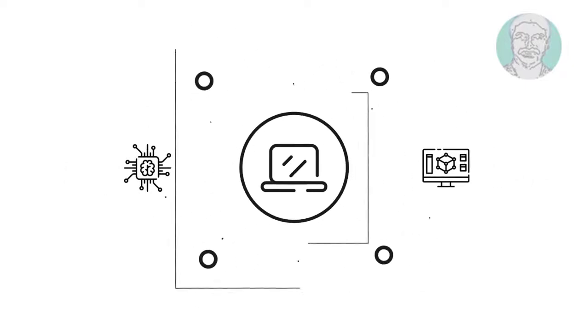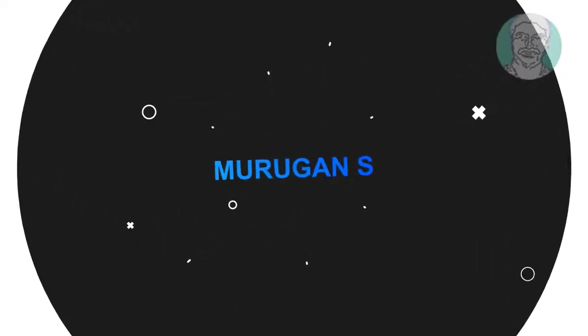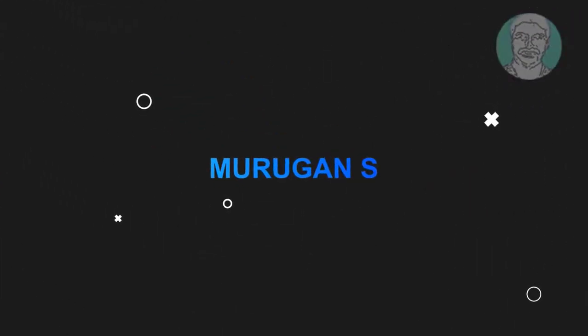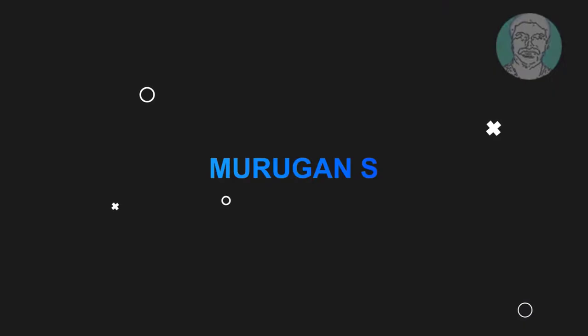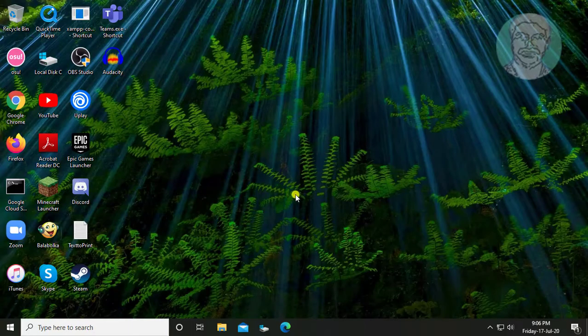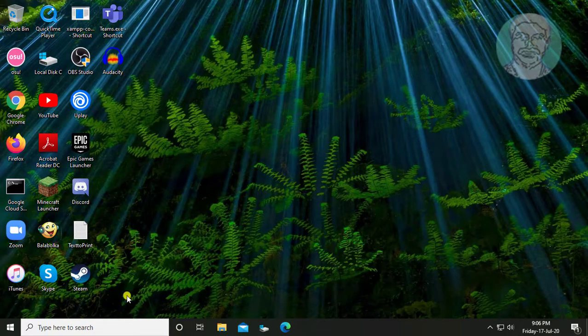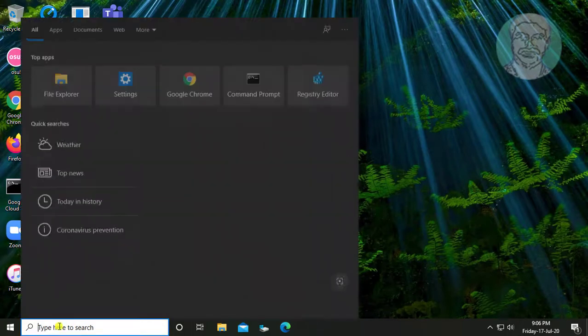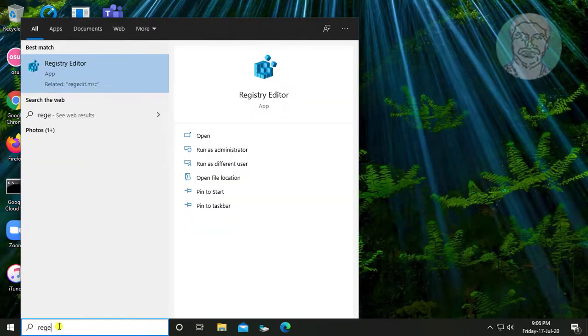Welcome viewer, I am Murigan S. This video tutorial describes how to disable the site is trying to open this application prompt in Microsoft Edge.